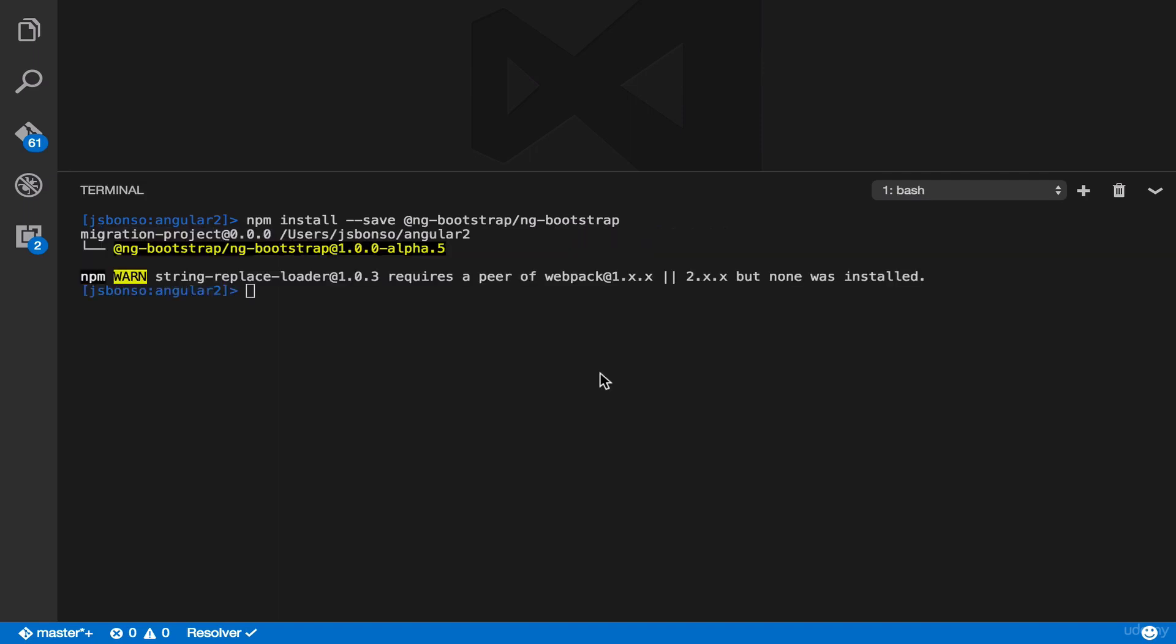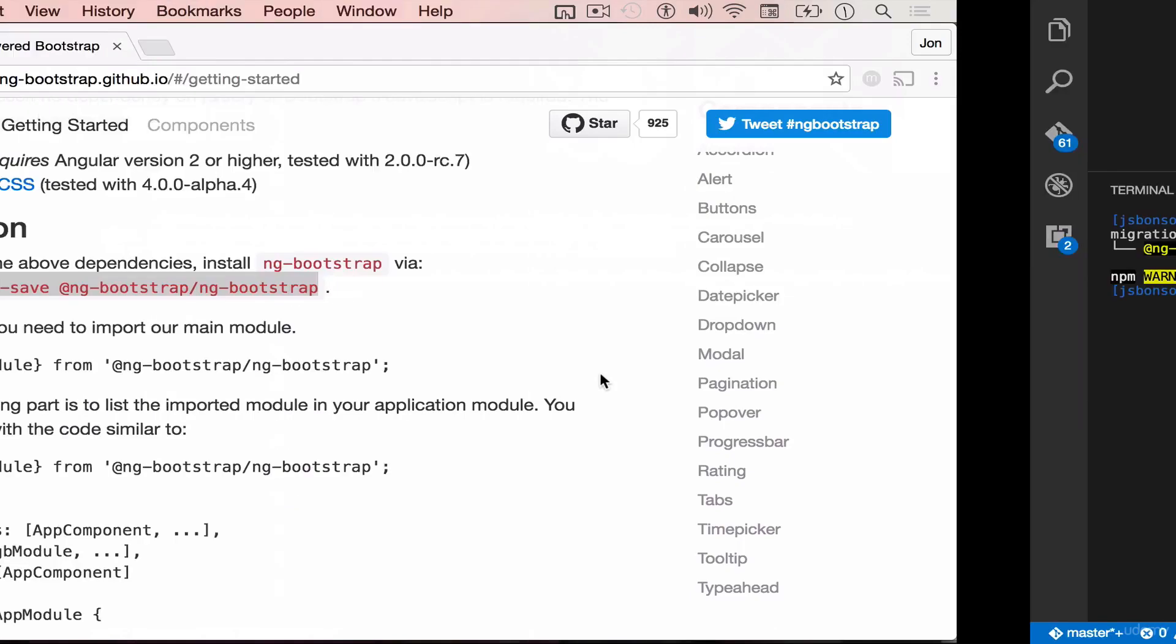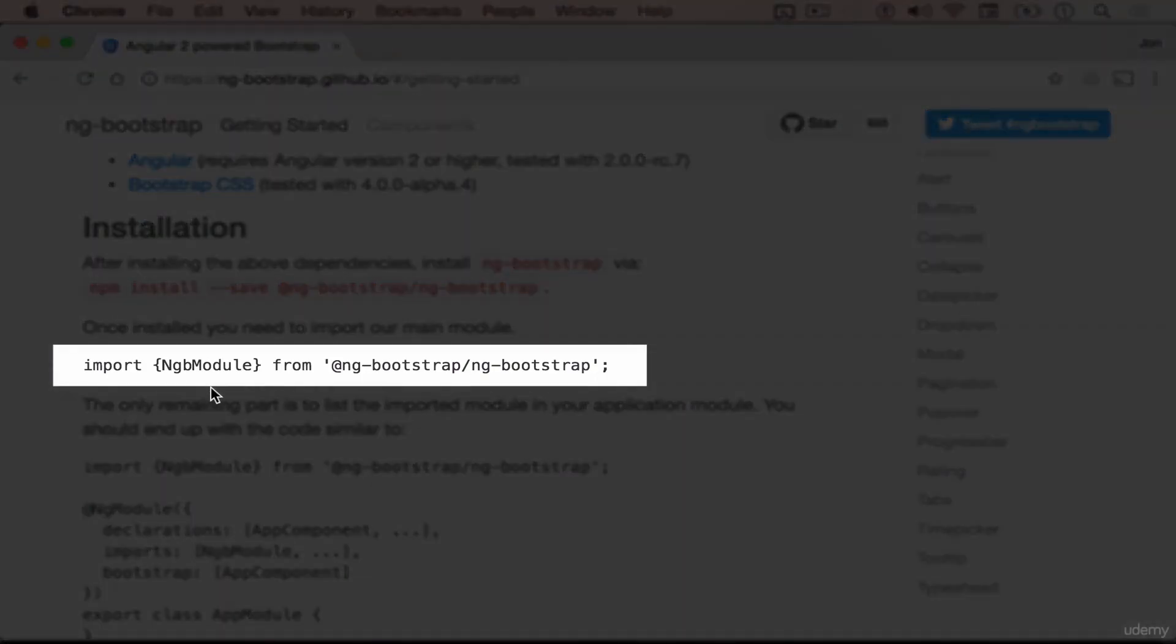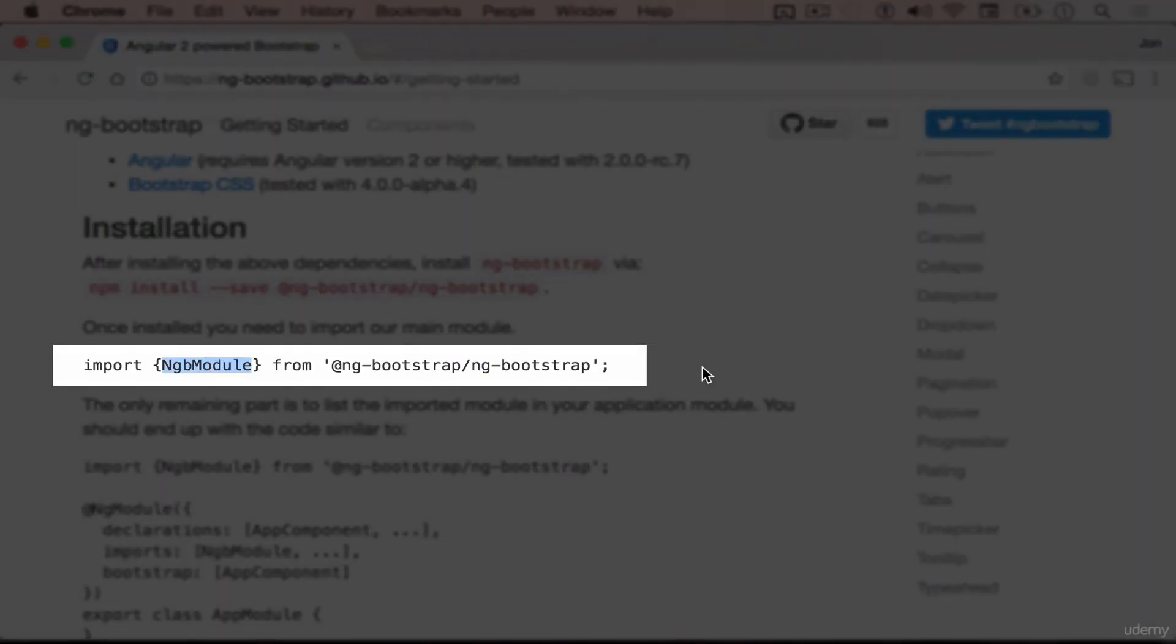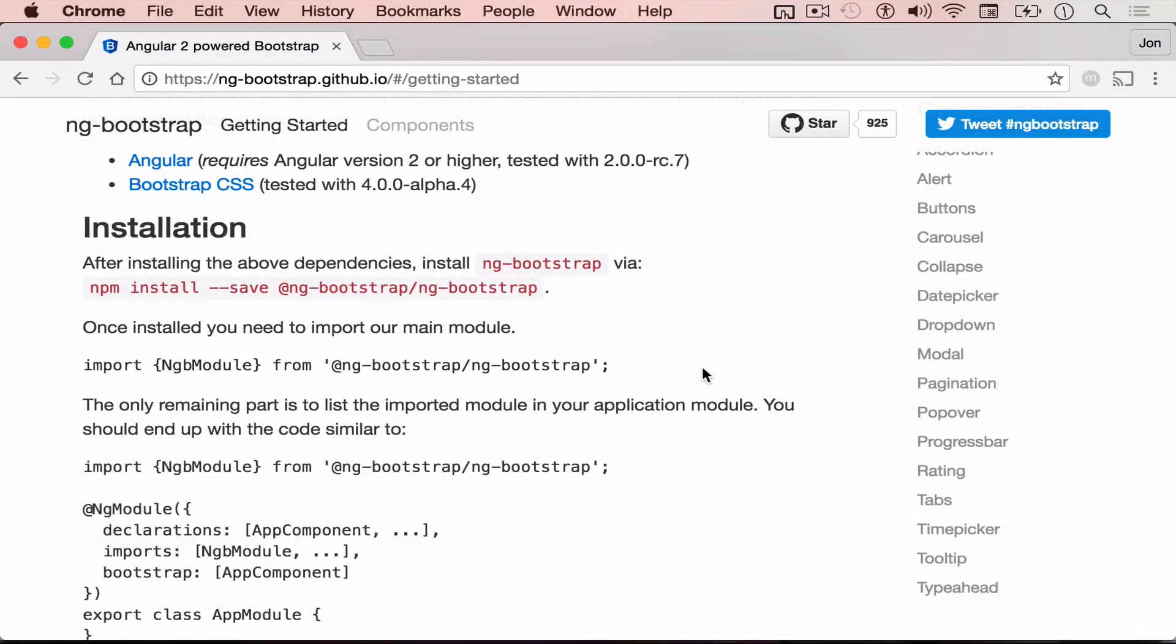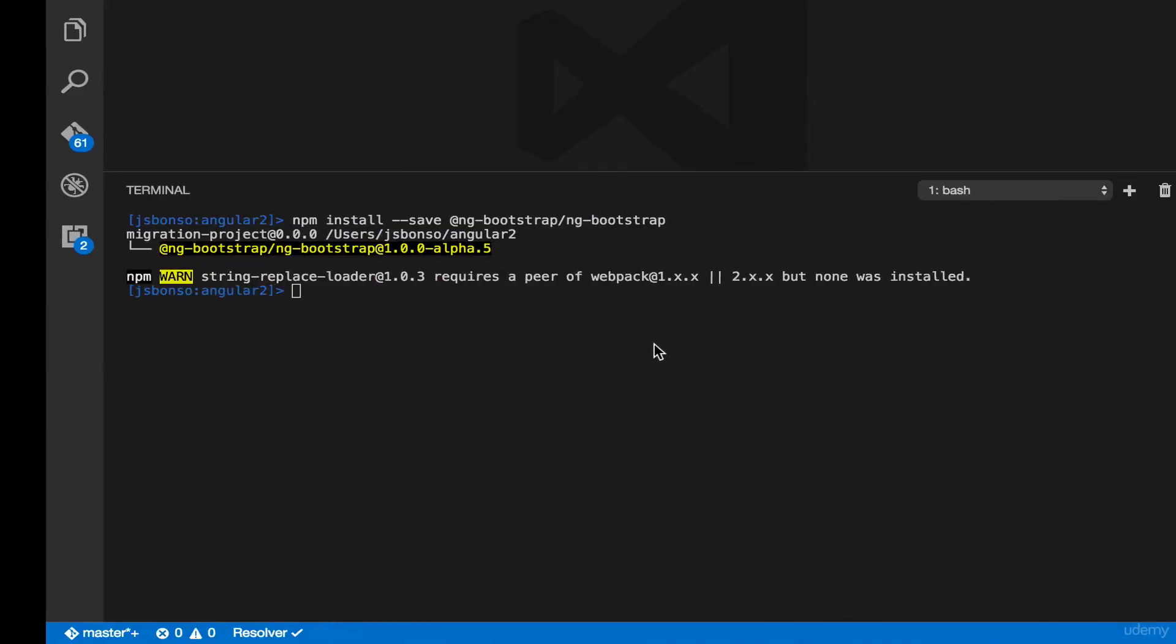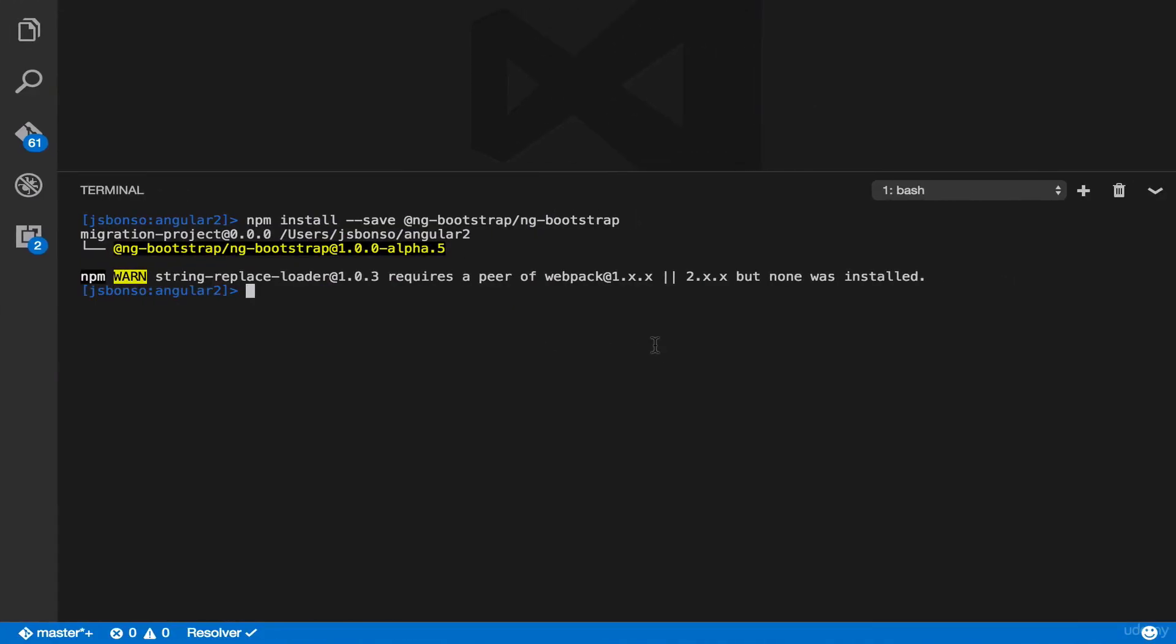Then let's go back to the page. We have to import ngb module to our main module. So just copy this line and then go back to our IDE. Then let's go to our main module.